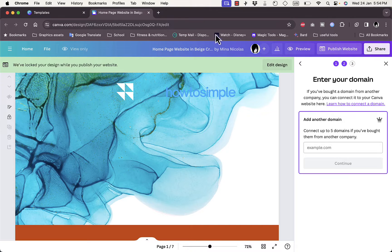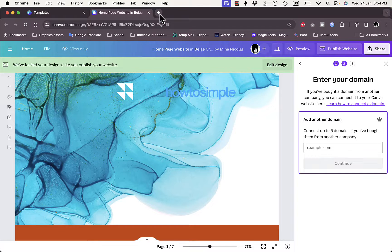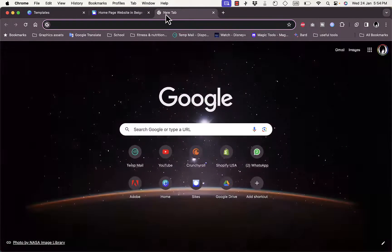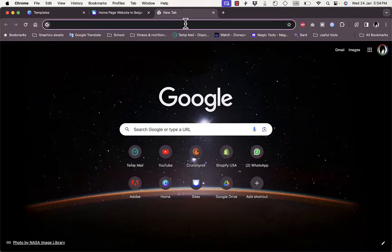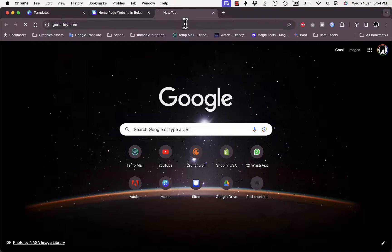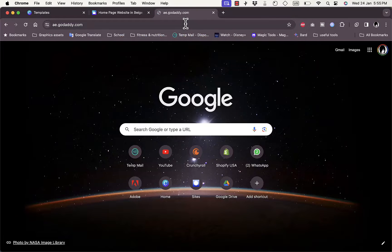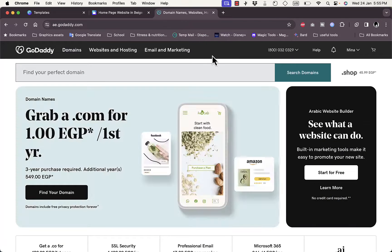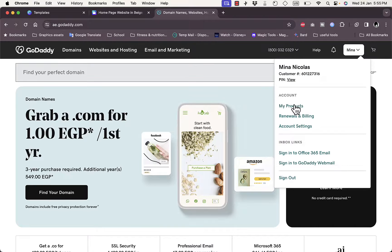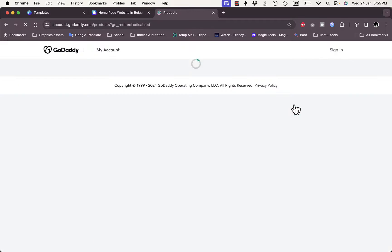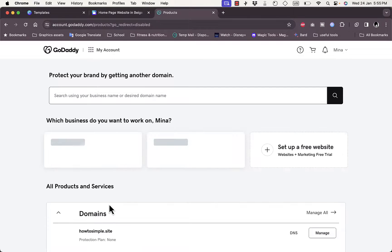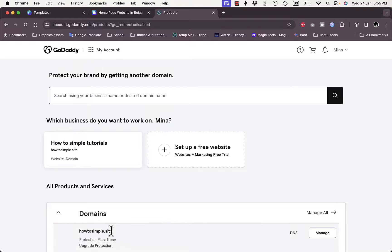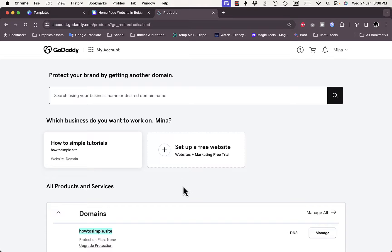So I'll go to GoDaddy home page right here, and I want to go to my products. Here as you can see I purchased this domain, howtosample.site.